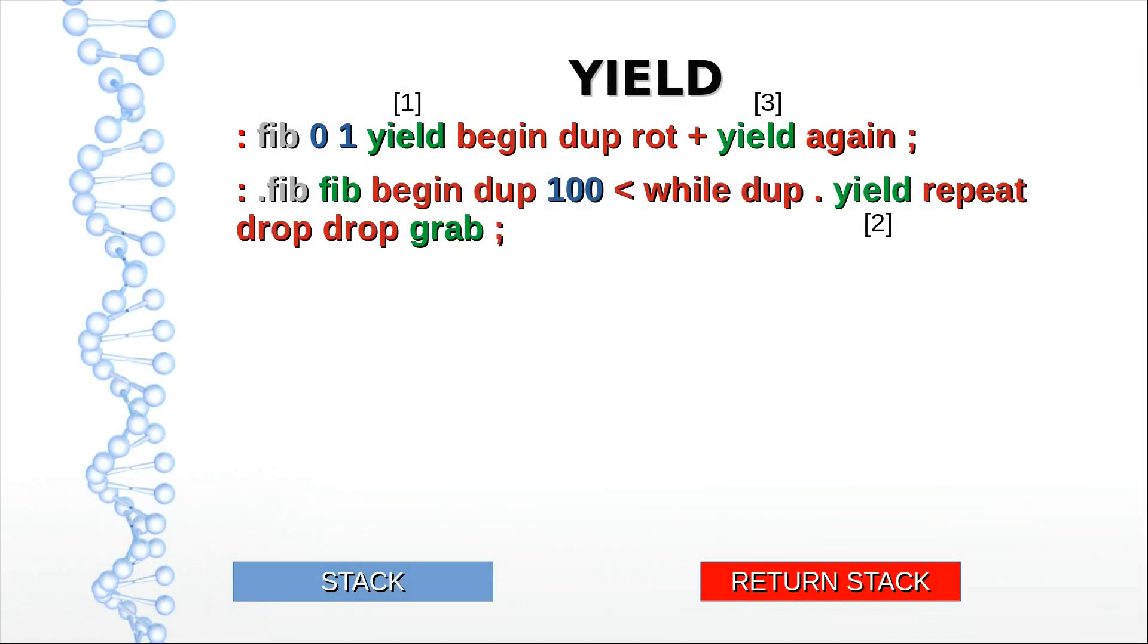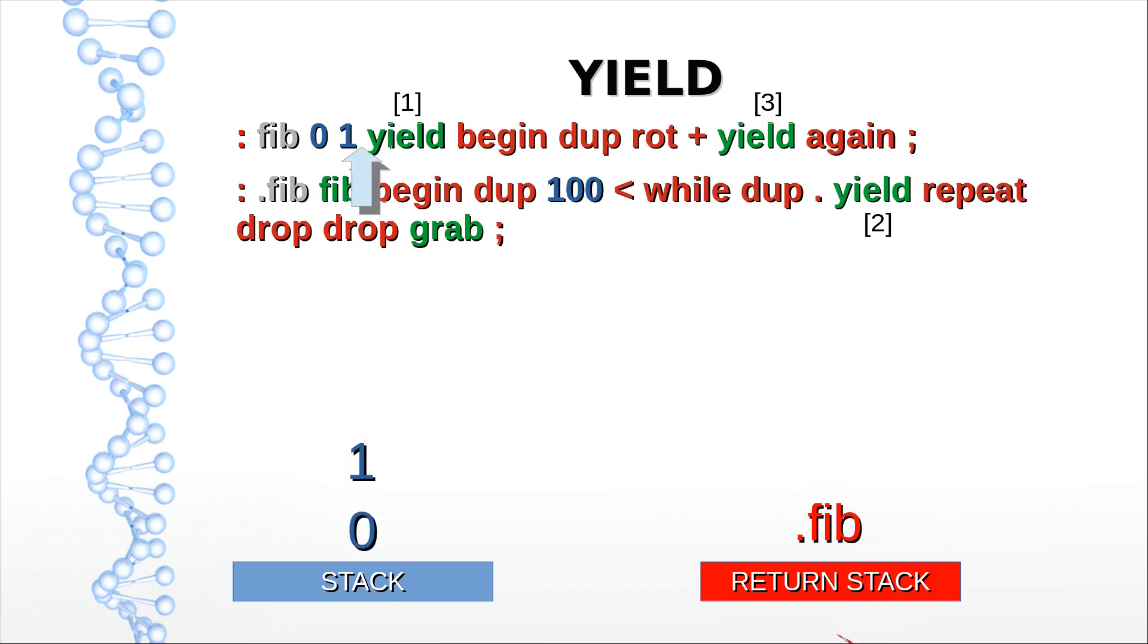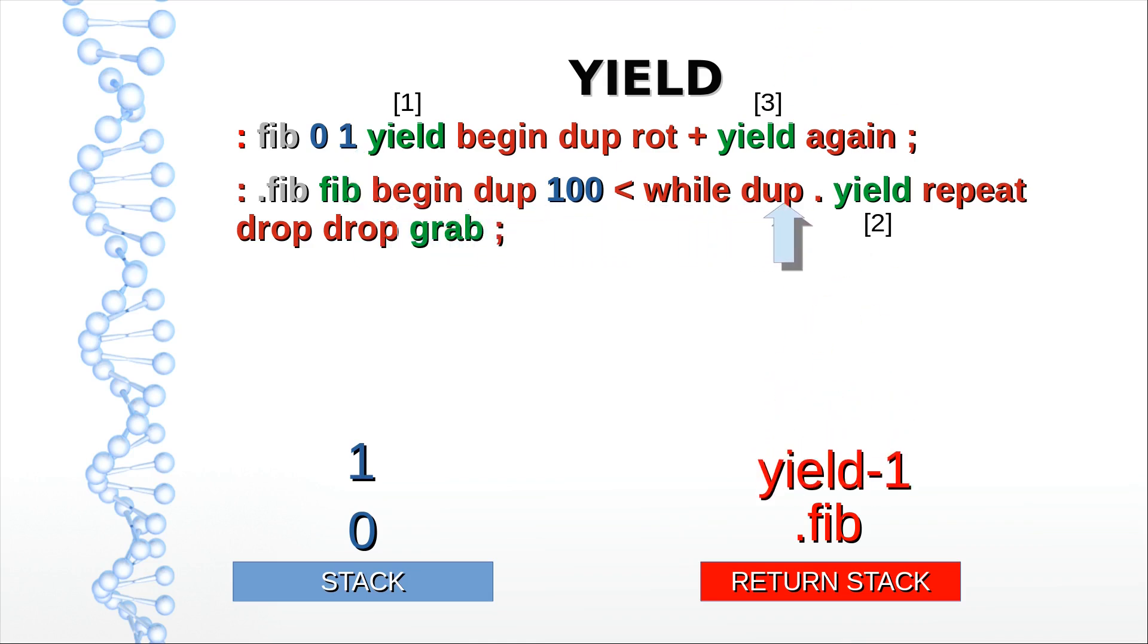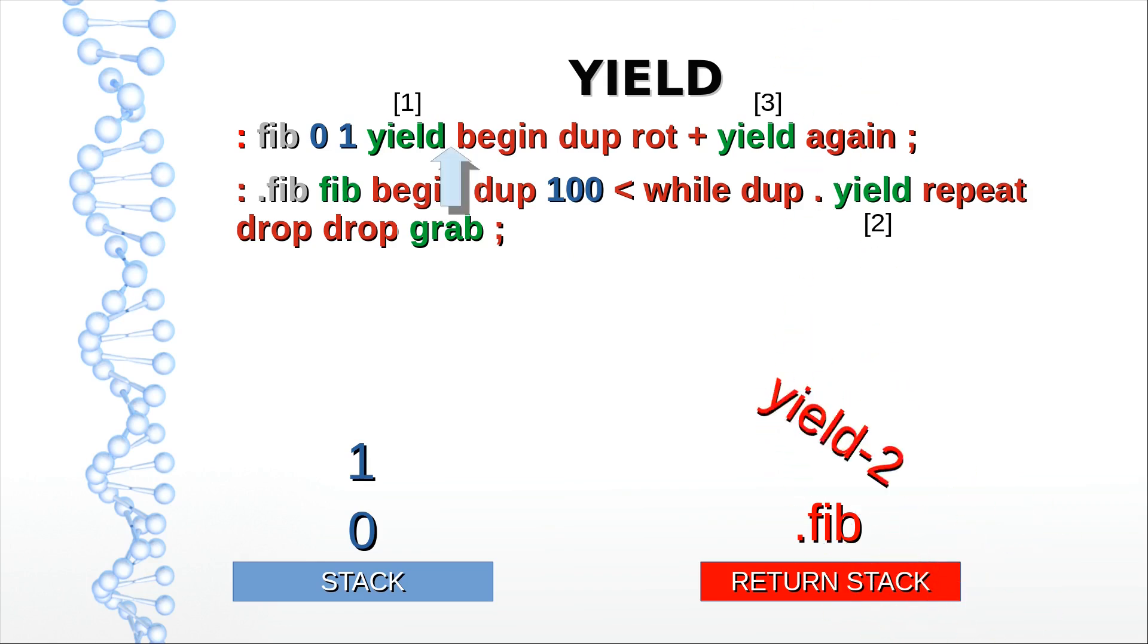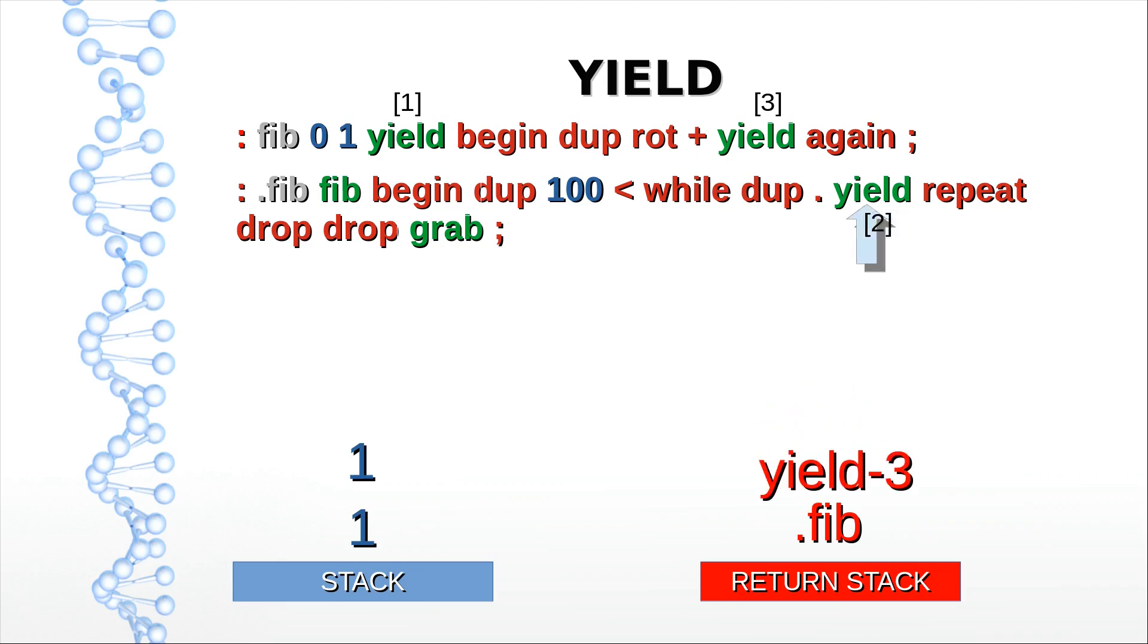We start off with a call from the REPL to dot FIB and leave its origin on the return stack. Dot FIB calls FIB and also leaves its origin on the return stack. FIB provides the two Fibonacci numbers, then it jumps back to the FIB call in dot FIB and continues execution until it encounters another yield word. Again it jumps back to the yield call in FIB, leaves its origin on the return stack and enters the loop. Then it encounters a second yield in FIB, jumps back to the yield in dot FIB and again leaves its origin on the return stack.